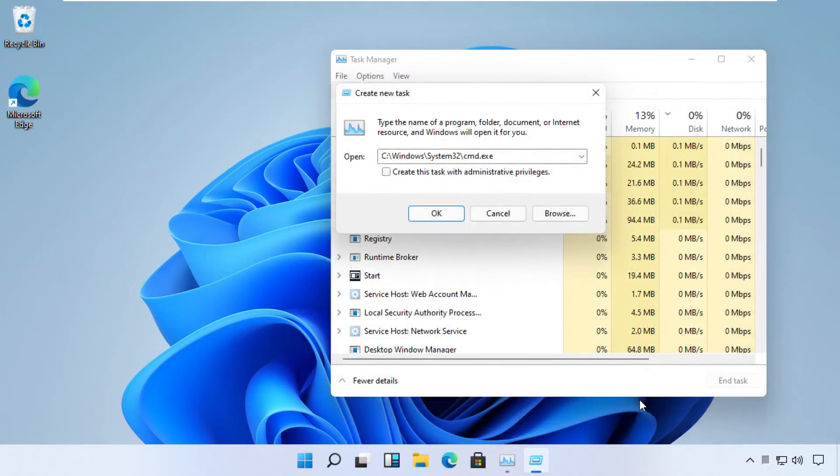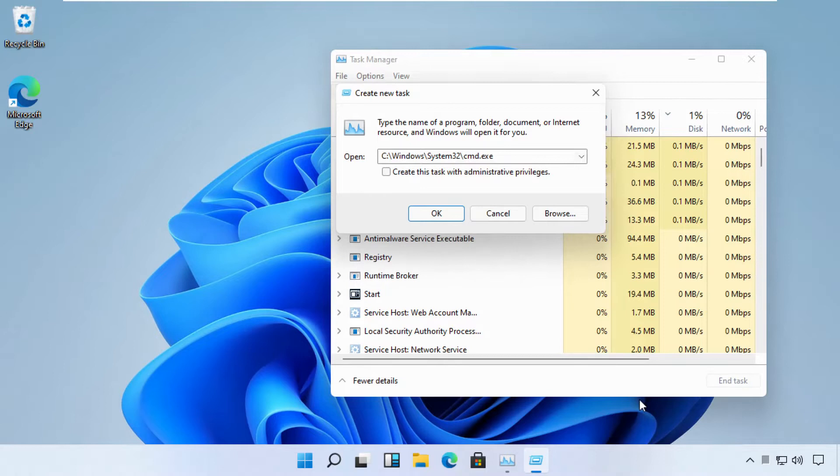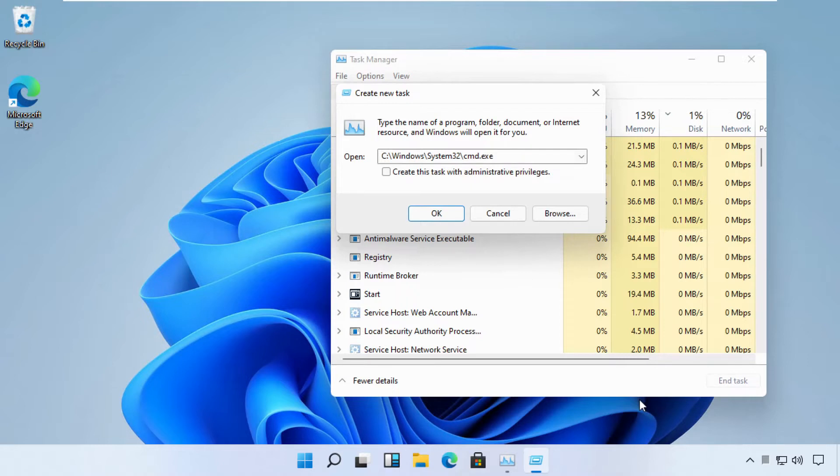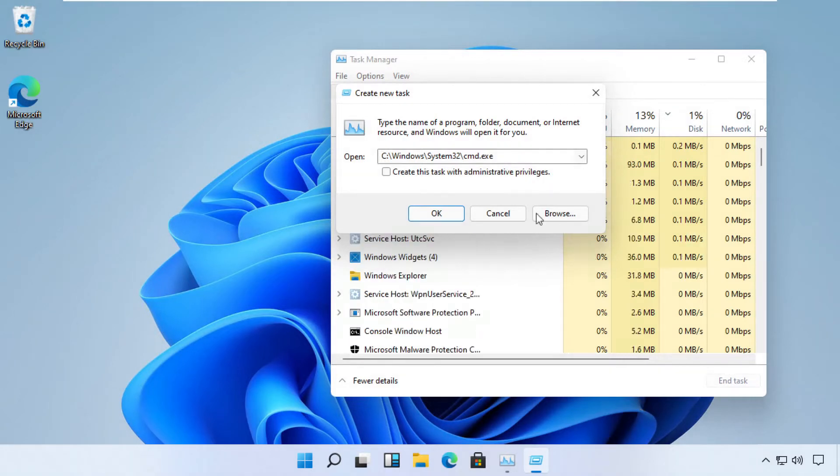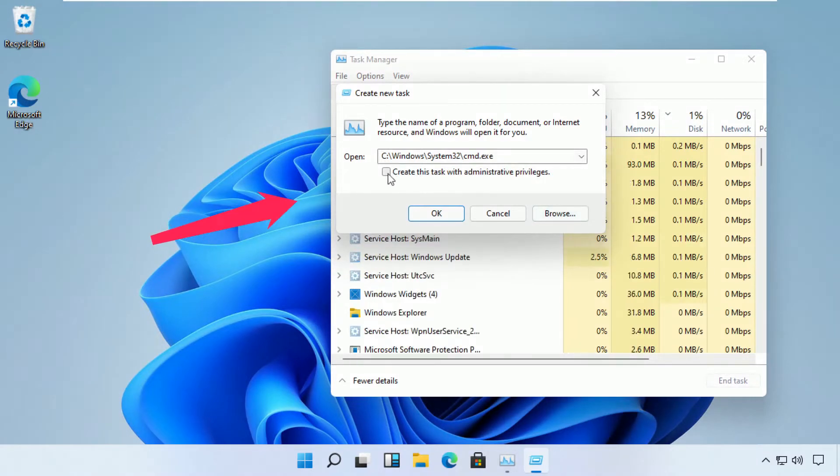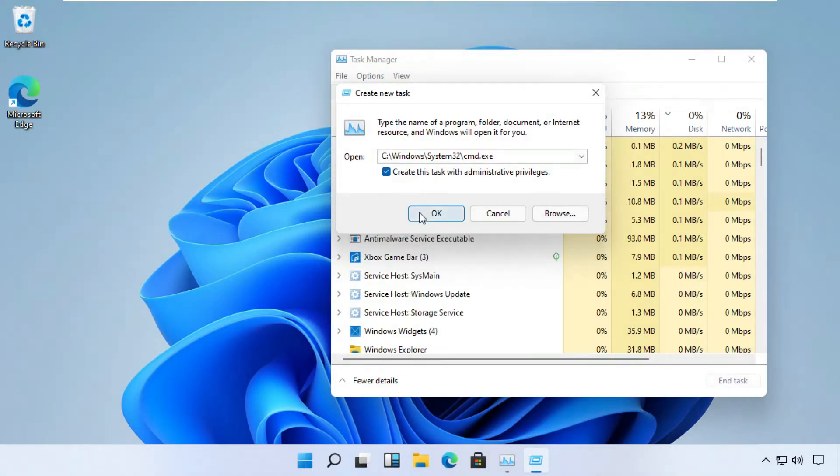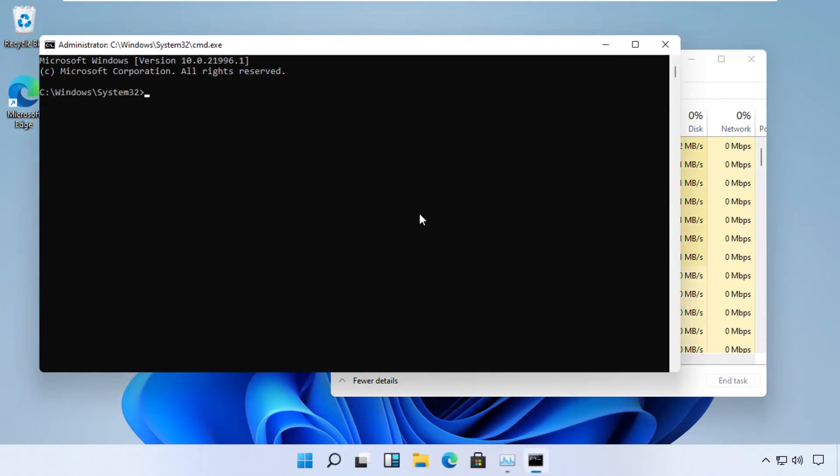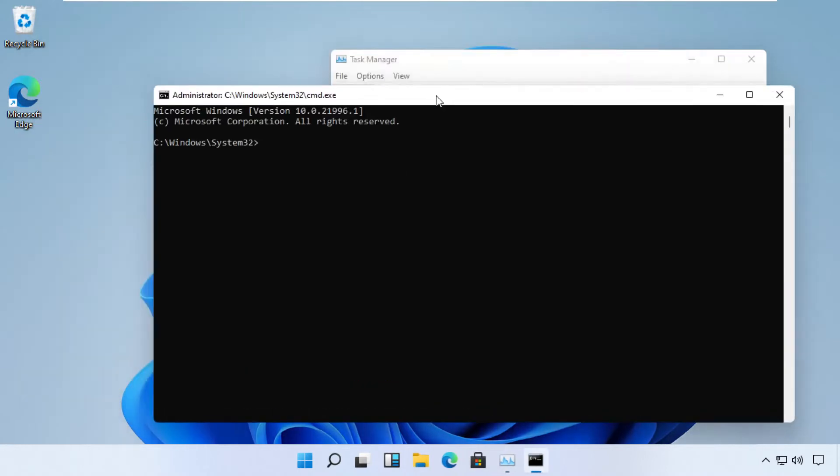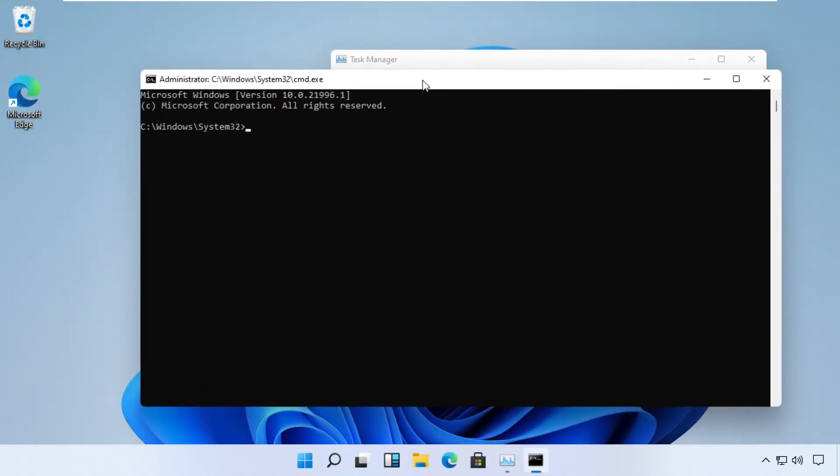Pay attention at this point. We have to run this task with administrator rights, so make sure you check this box, then click OK. A command prompt will open up.